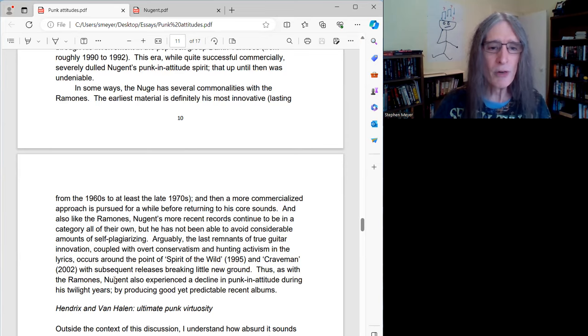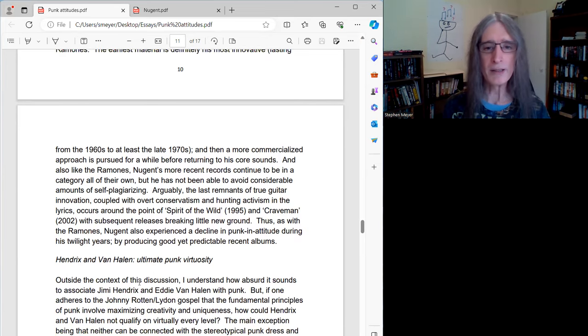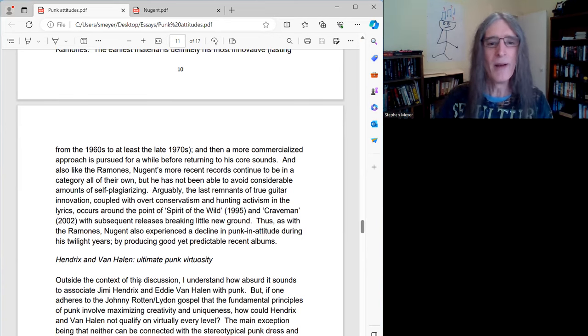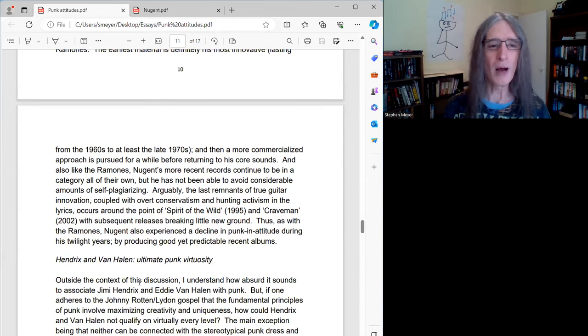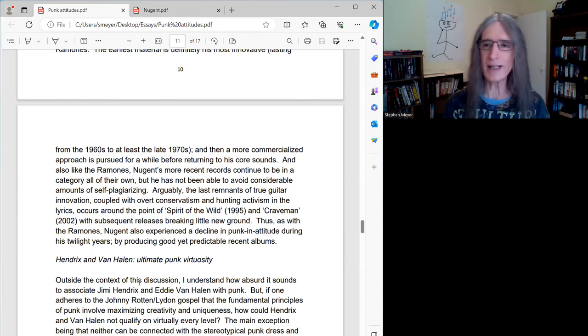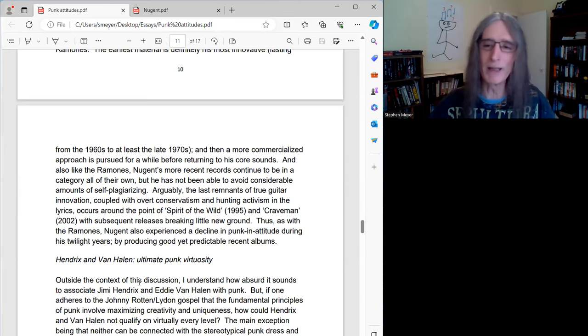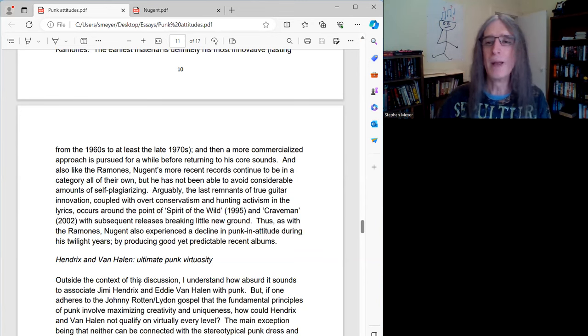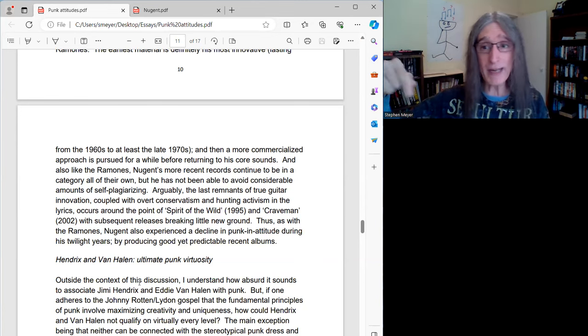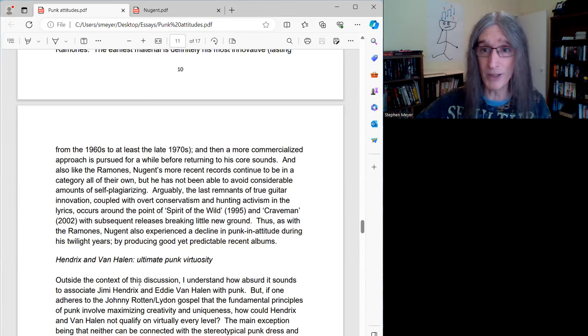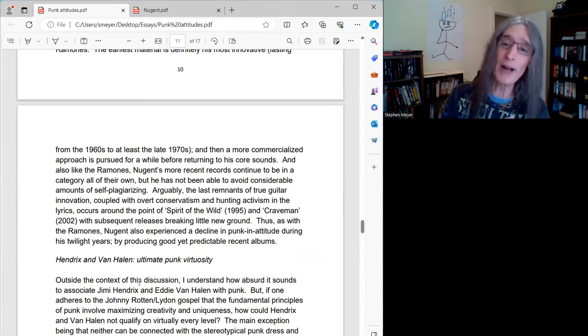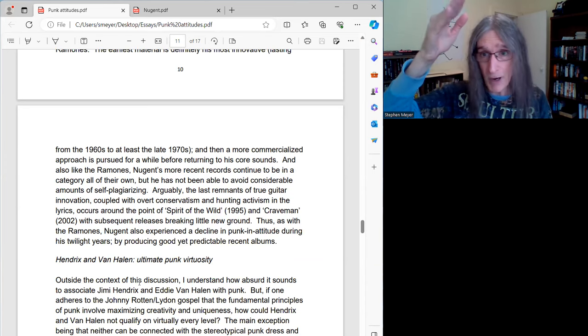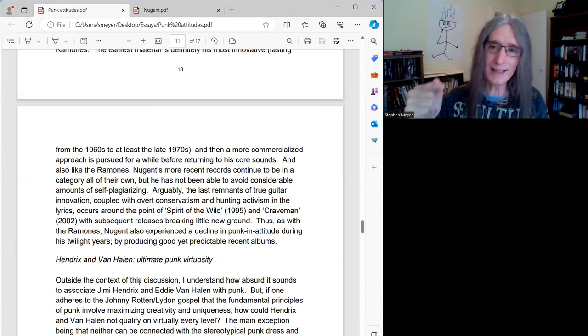And also like the Ramones, Nugent's more recent records continue to be in a category all of their own. So nobody, still nobody to this day sounds like Ted Nugent. But here's the thing. He has not been able to avoid considerable amounts of self-plagiarizing. Just like I talk about with the Ramones. Nobody really sounded like the Ramones through their whole career, at least not convincingly. I mean, yeah, they had their copiers, but nobody really sounded like them. But I would argue punk in attitude is about trying to be creative all the time, trying to be novel as much as you can. So just because you're not following someone else's trends, even if you're following your own blueprint, your punk in attitude quotient goes down as far as I'm concerned.